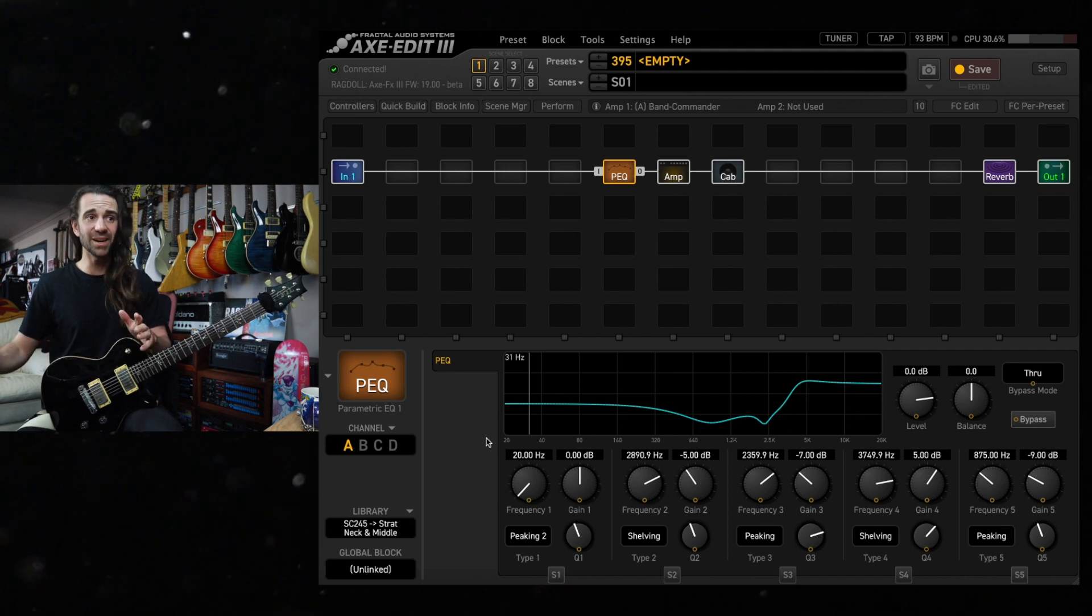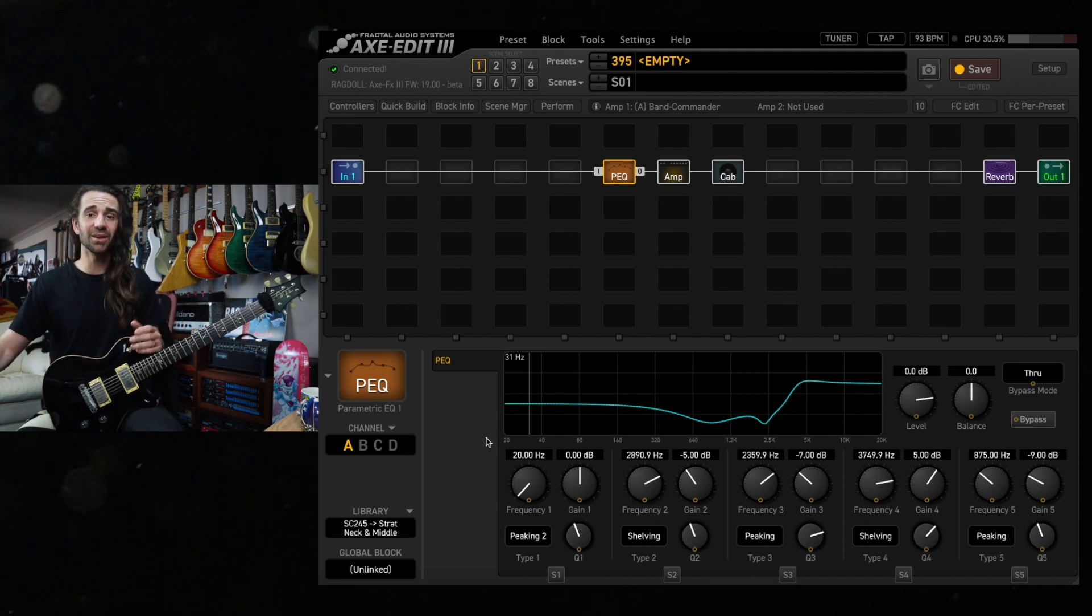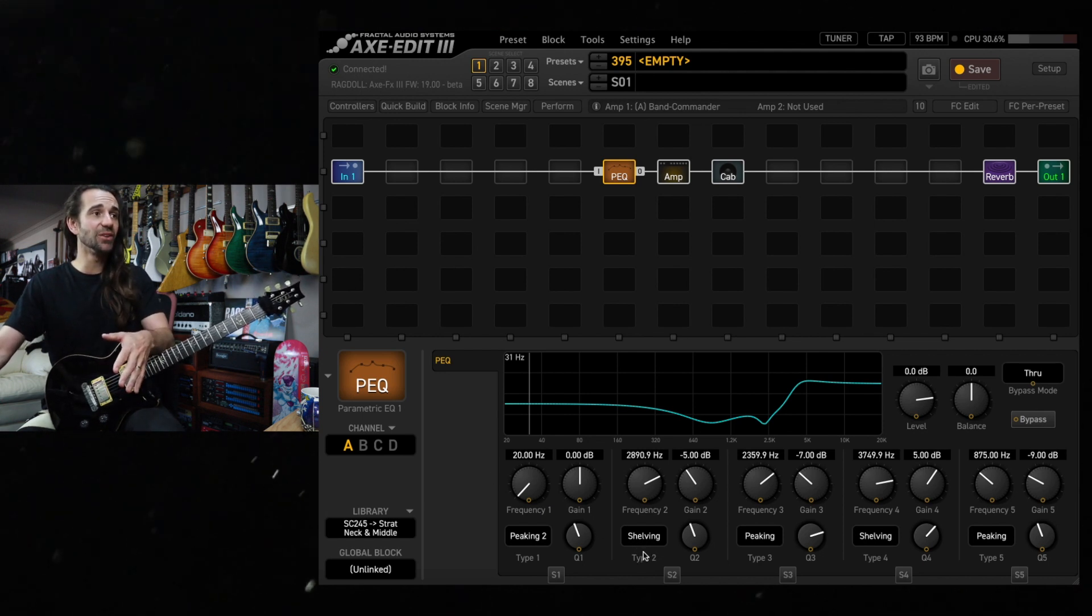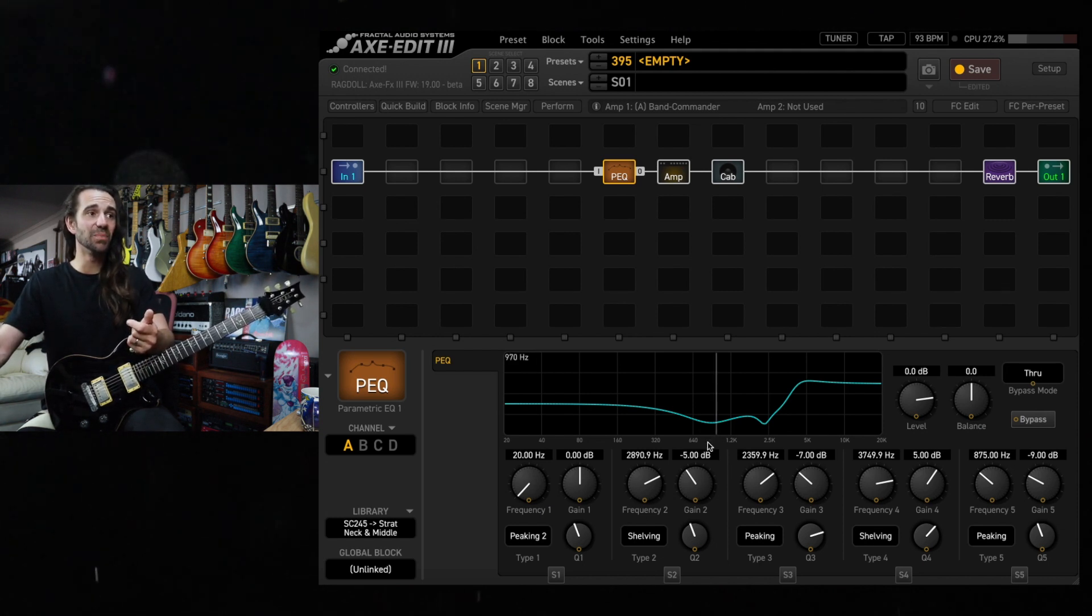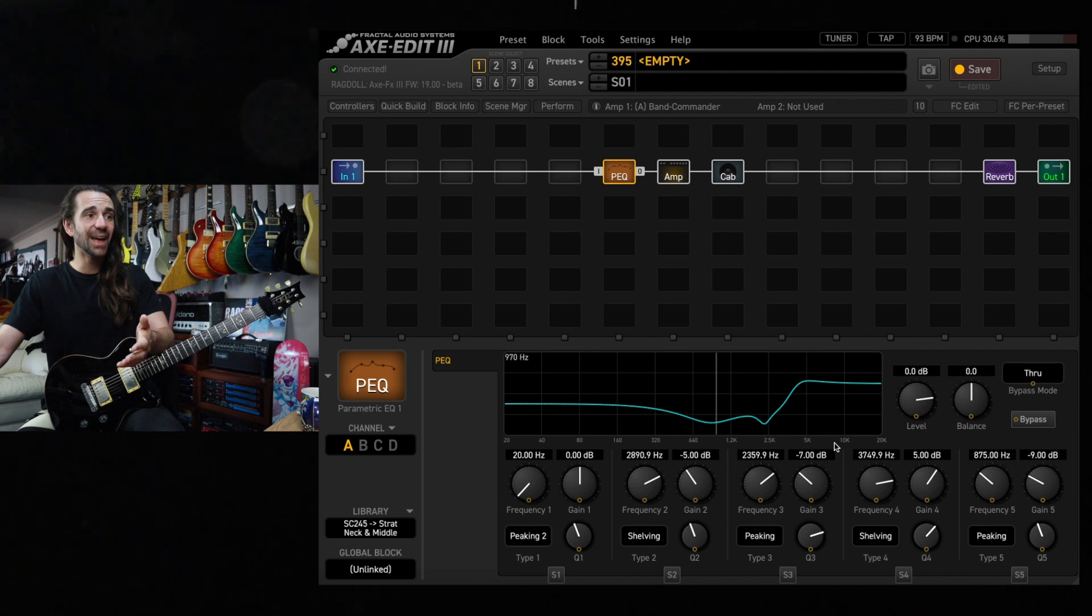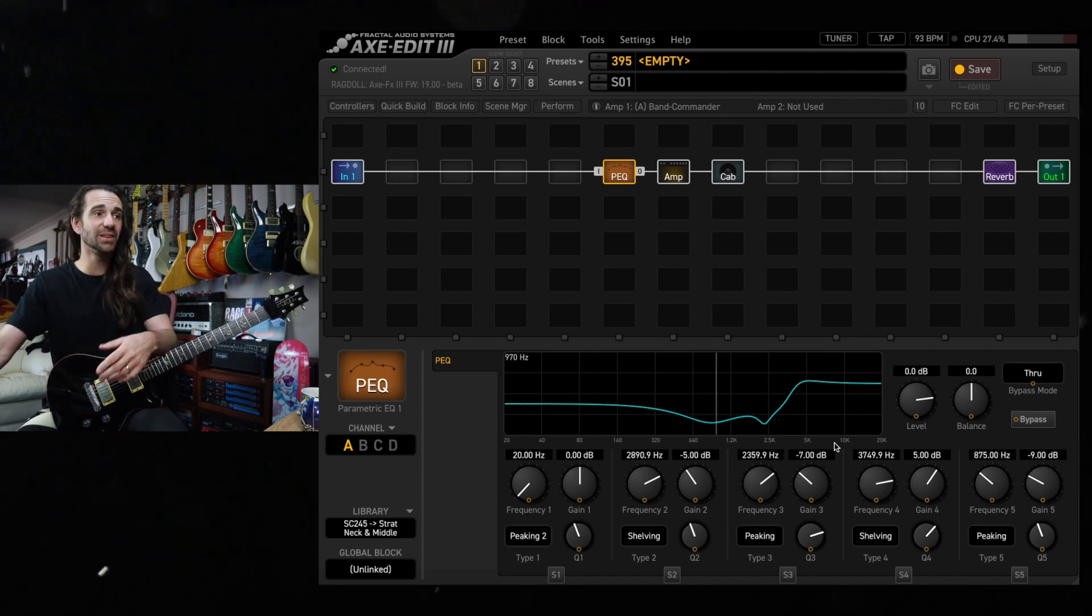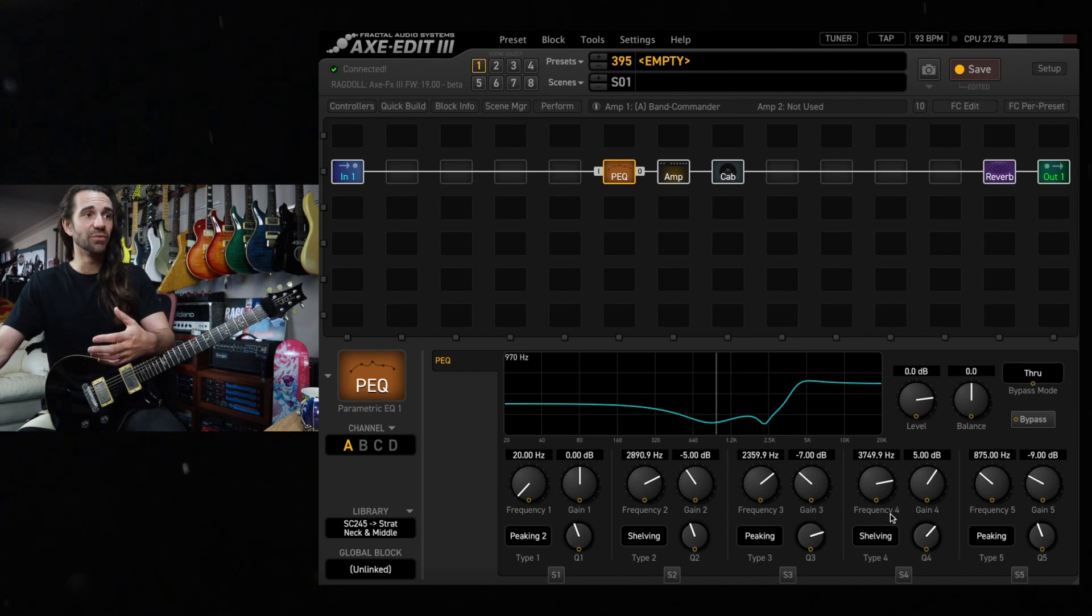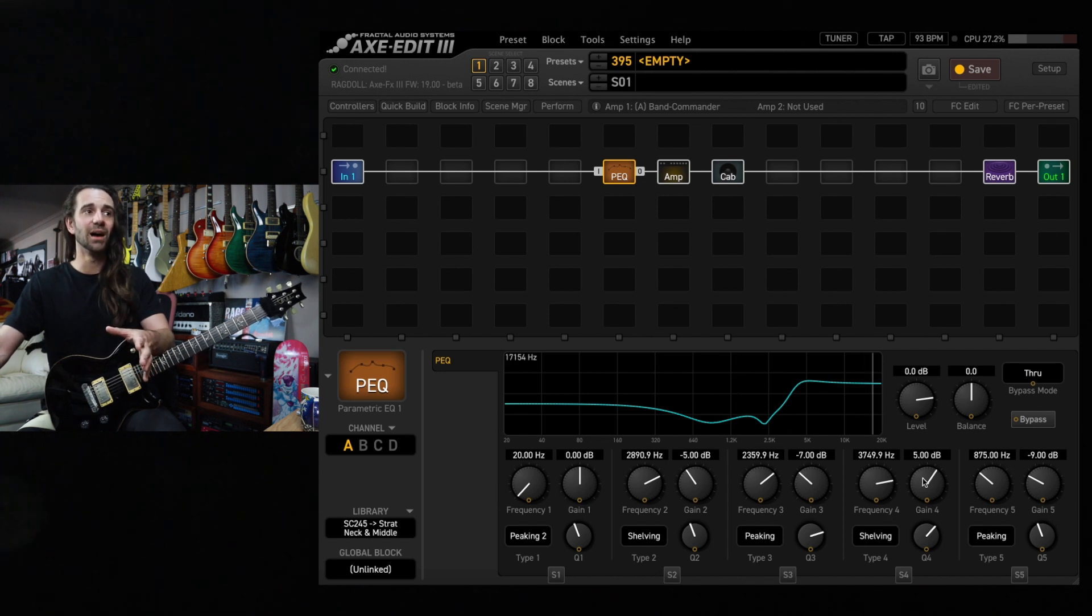What I've done based on the basic data I got from the plugin is we've got a shelving EQ at close to 3k that is cutting 5dB. We're cutting at around 2350 to 2360 hertz with a pretty sharp Q, and we're boosting with a shelving filter at 3749.